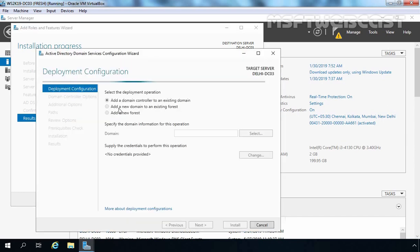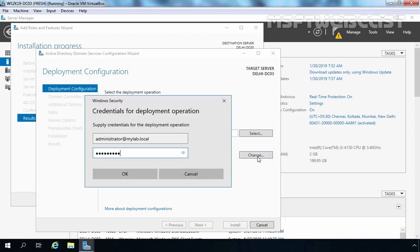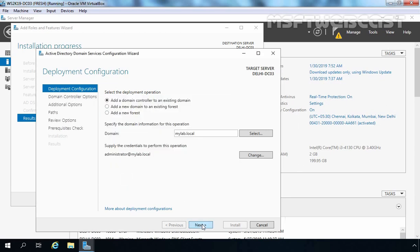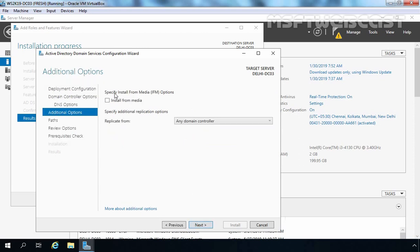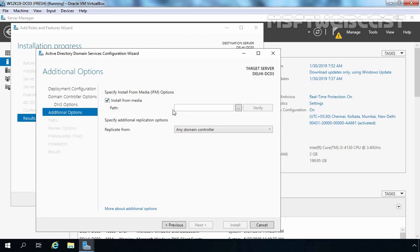That will start the Active Directory Domain Services Configuration Wizard. Here we need to select the first option: 'Add a domain controller to an existing domain.' Let's specify the domain name as mylab.local and specify the credentials — administrator, mylab.local, and its password. Click OK, then Next. On the Domain Controller Options page, DNS server role and Global Catalog server are selected, and the site name is automatically set to Default-First-Site-Name. I am going to specify the DSRM password, then click Next. And here we have the option to specify IFM — since we are deploying using IFM, we need to select this checkbox.